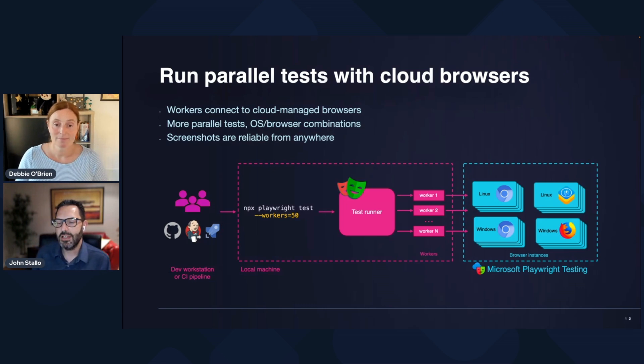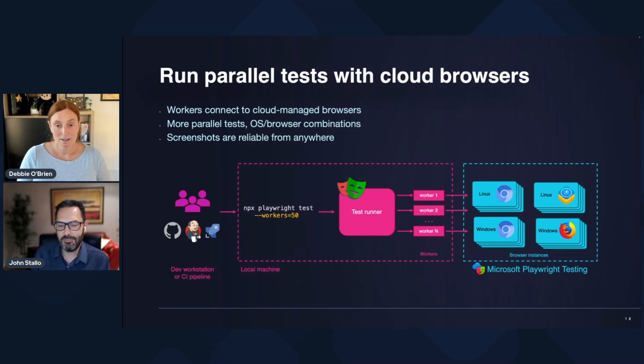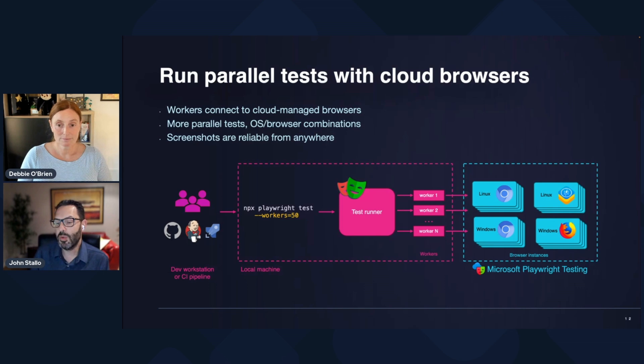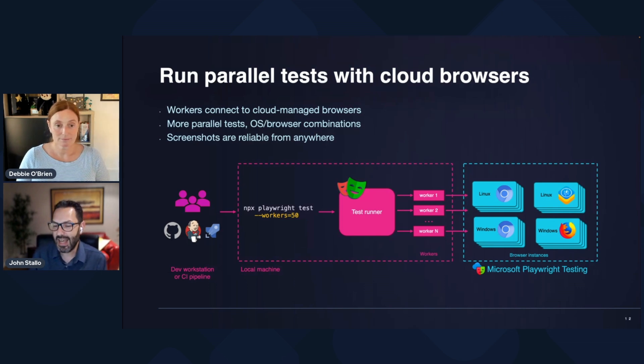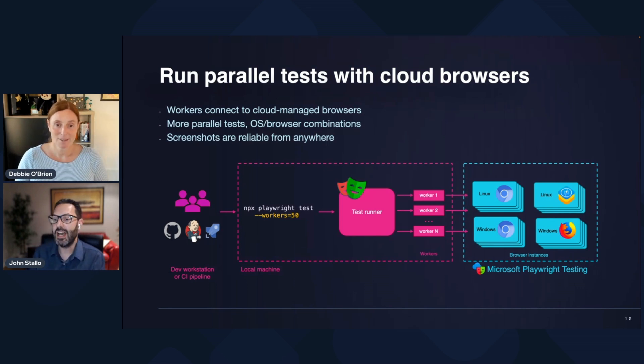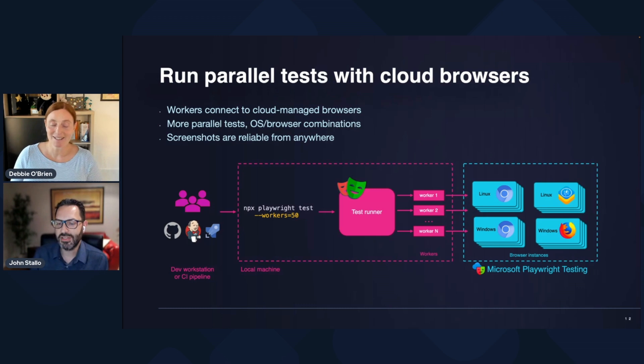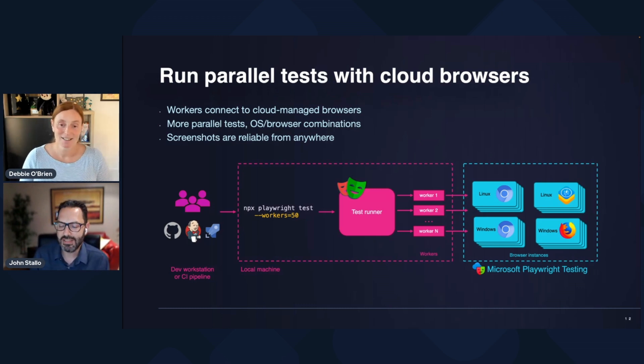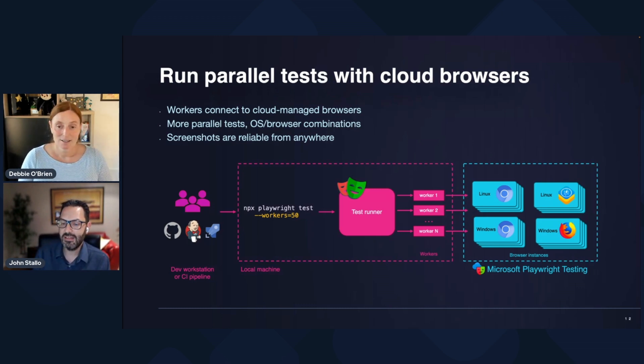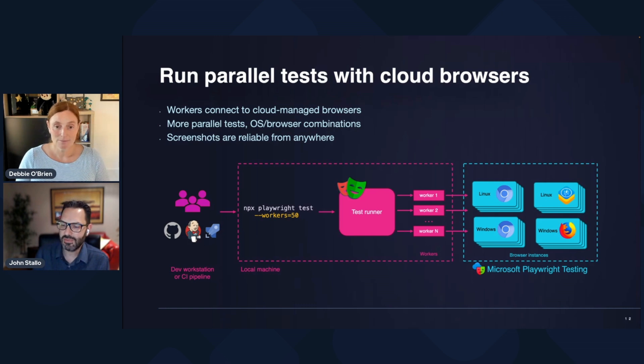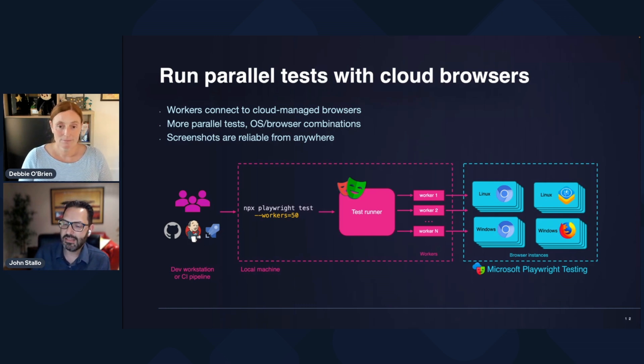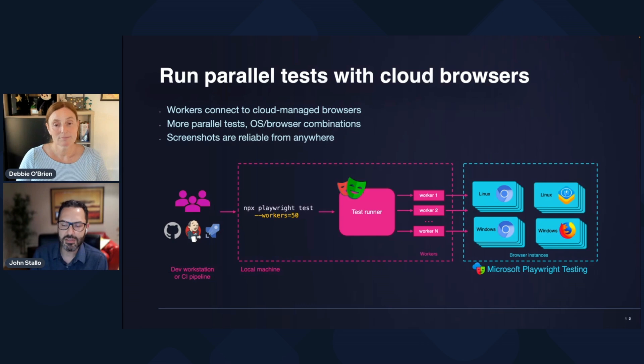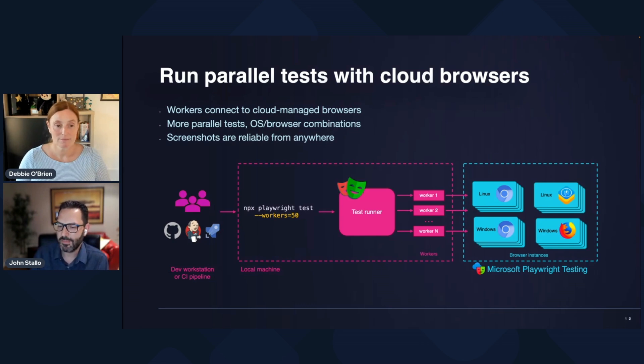And so sometimes teams will say, actually, no one runs visual regression tests other than the CI build, right? Because that has some form of consistency. Well, in this case here, regardless of where you're running these tests from, it can actually give you that consistency even with things like screenshots because your browsers are the things that are really doing that.